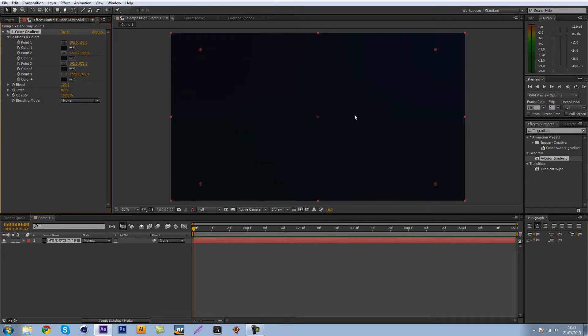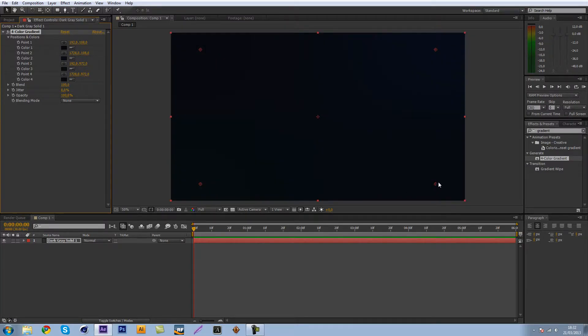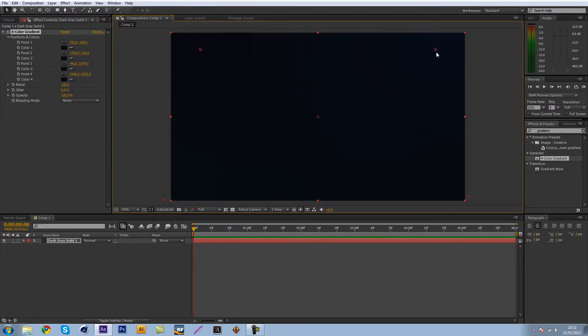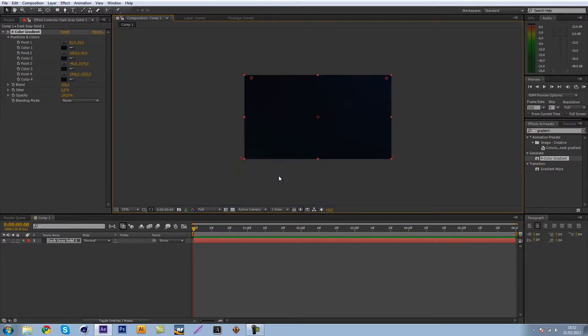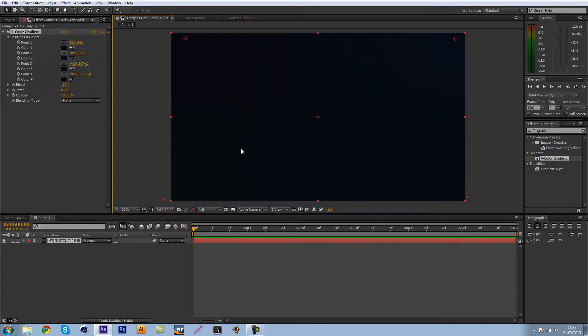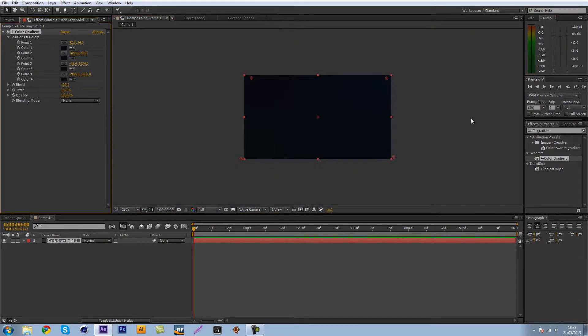So there we go we got our background set up. Let's just drag these little things out a little bit and as you might see we got this little kind of background mess up but we're going to fix that and just pull up the jitter a little bit and that would get rid of that.